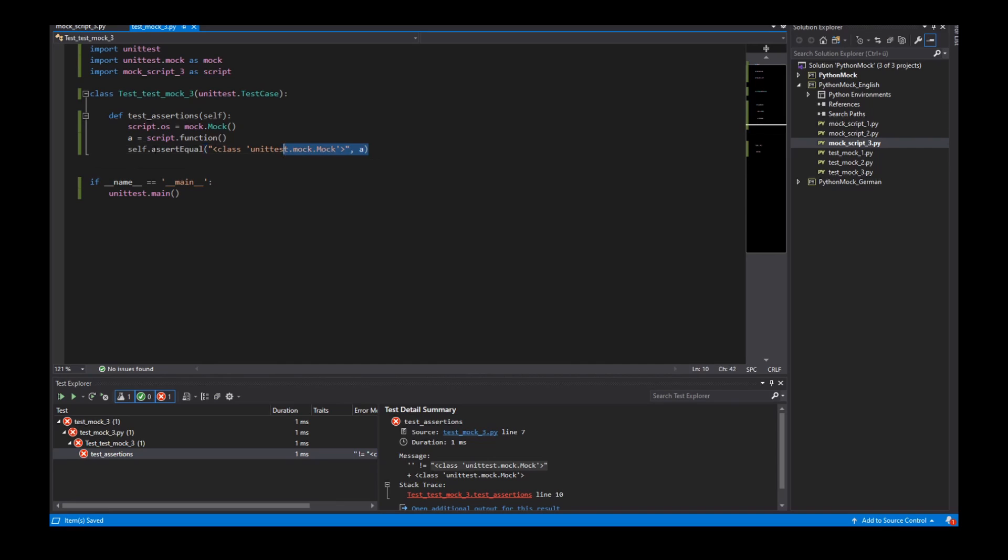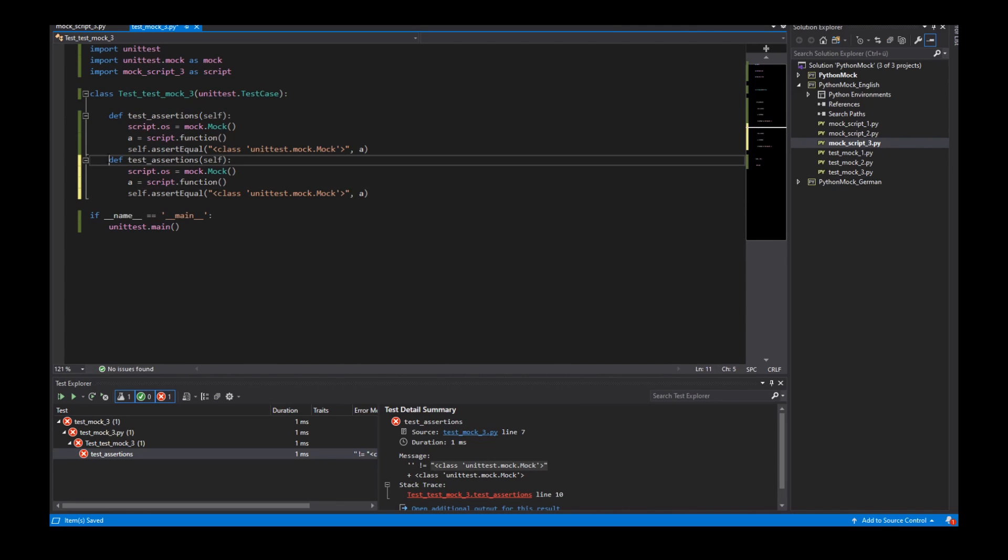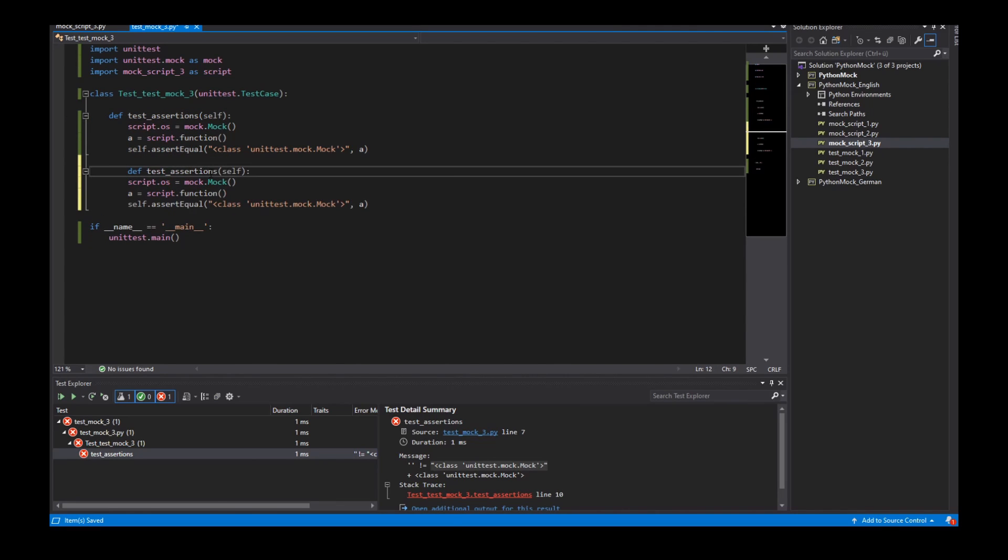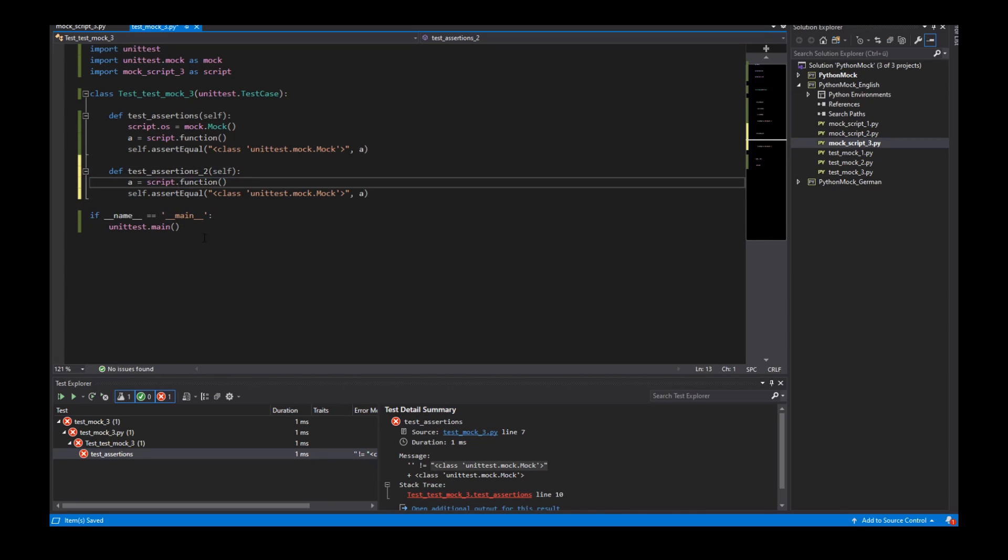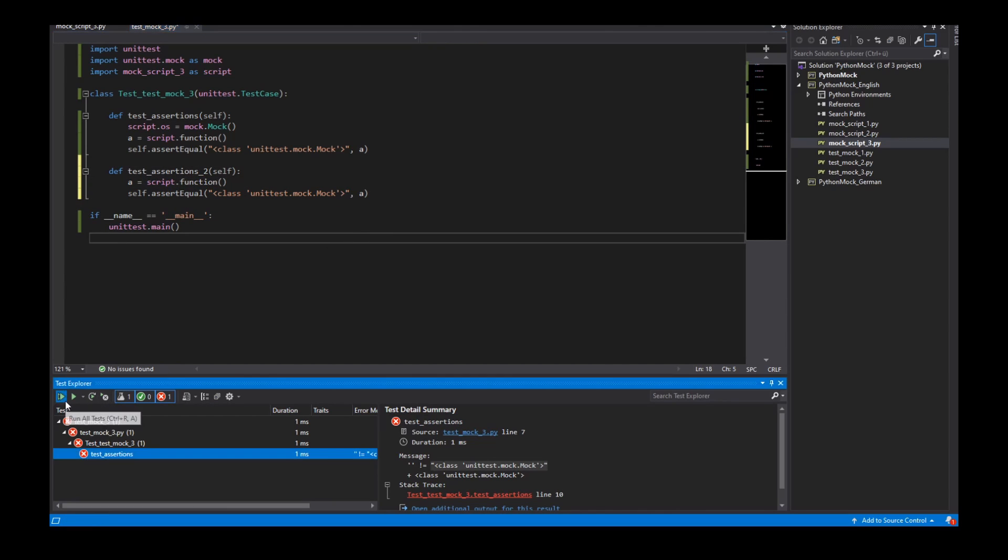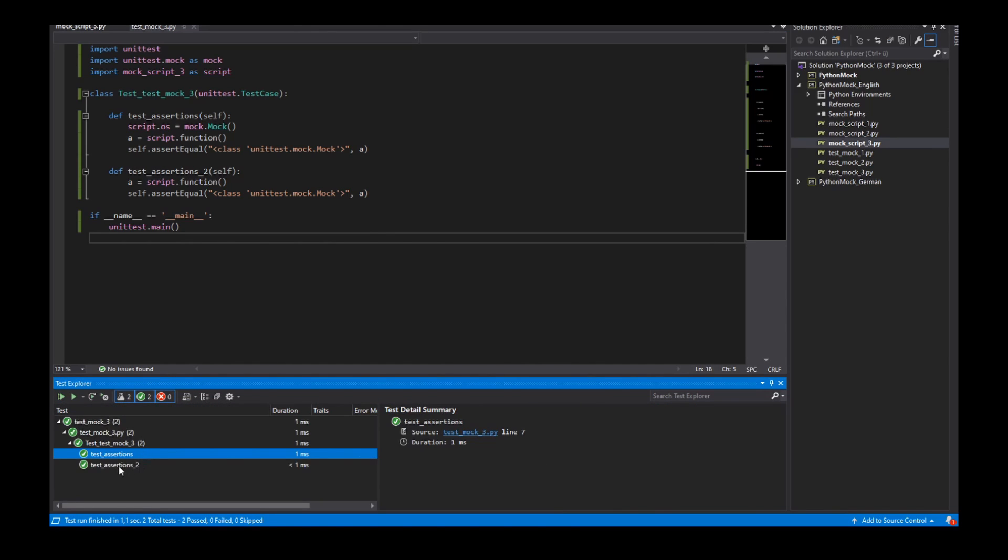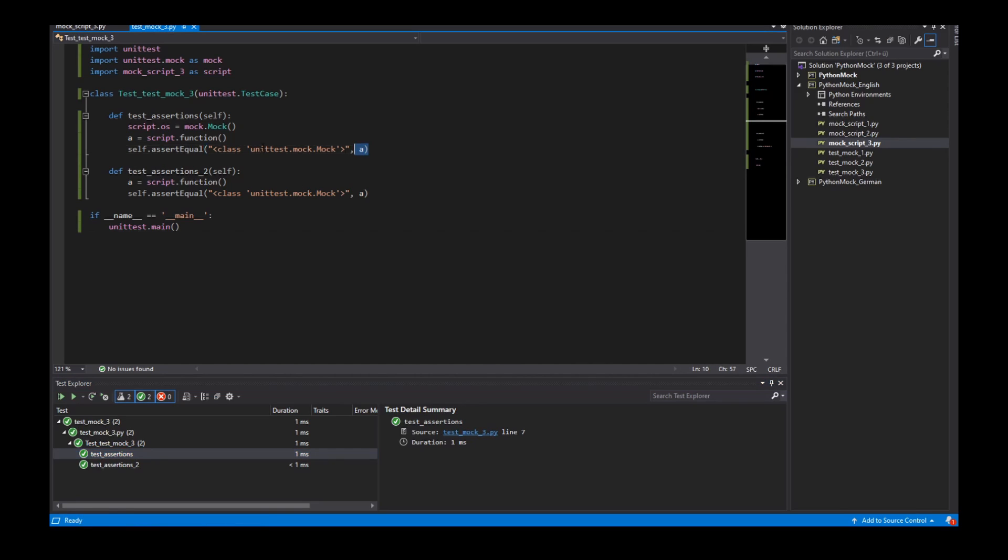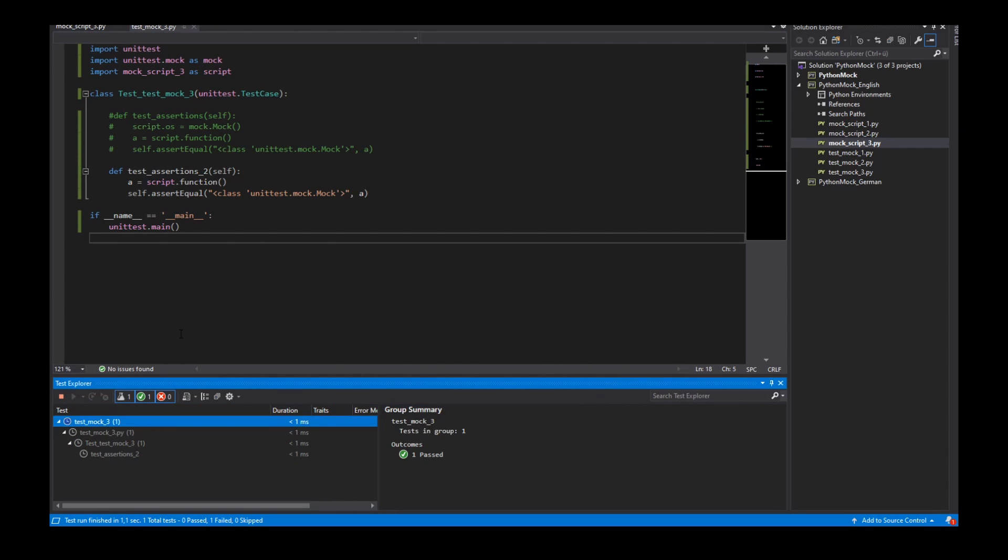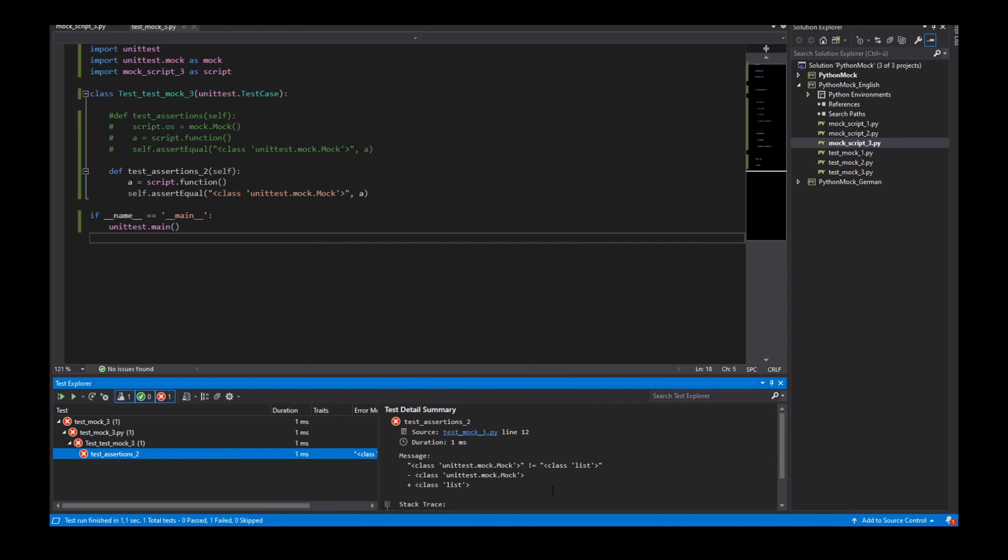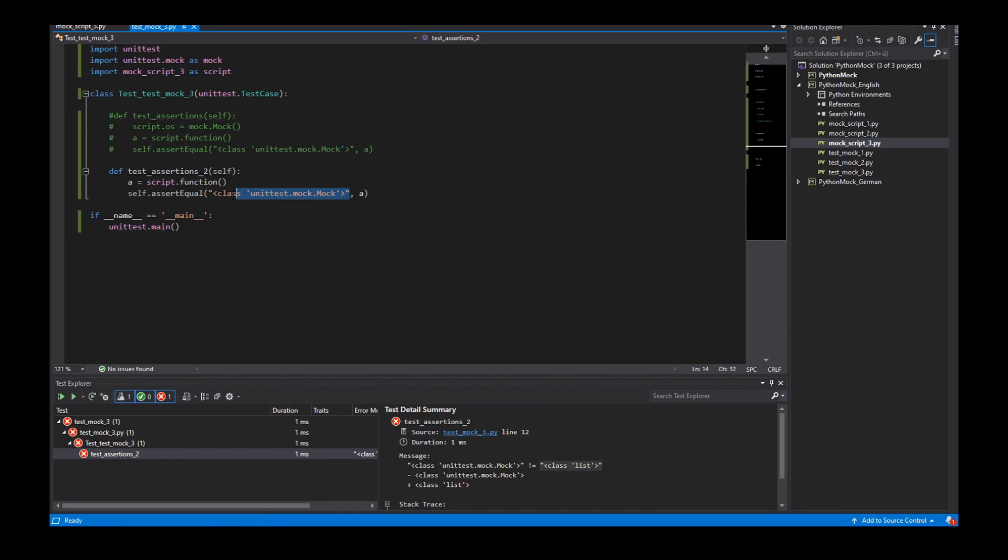But what is when I take a second test function and in this test function I didn't use a mock object. So if I start here this test all tests will be run because the OS module in my script is always a mock object. So if I delete the first test method and have only this method I start my tests and we see that the object is a list and not a mock object.